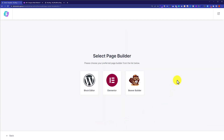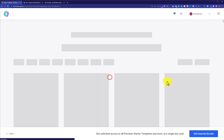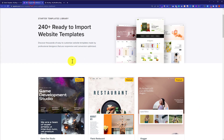With the plugin installed, click on Build Your Website Now. From here, select your page builder — you can go with Block Editor, Elementor, or Beaver Builder. I will go with Elementor because it is the best page builder available, with more than 5 million active installations. Clicking Elementor will show all the starter templates.